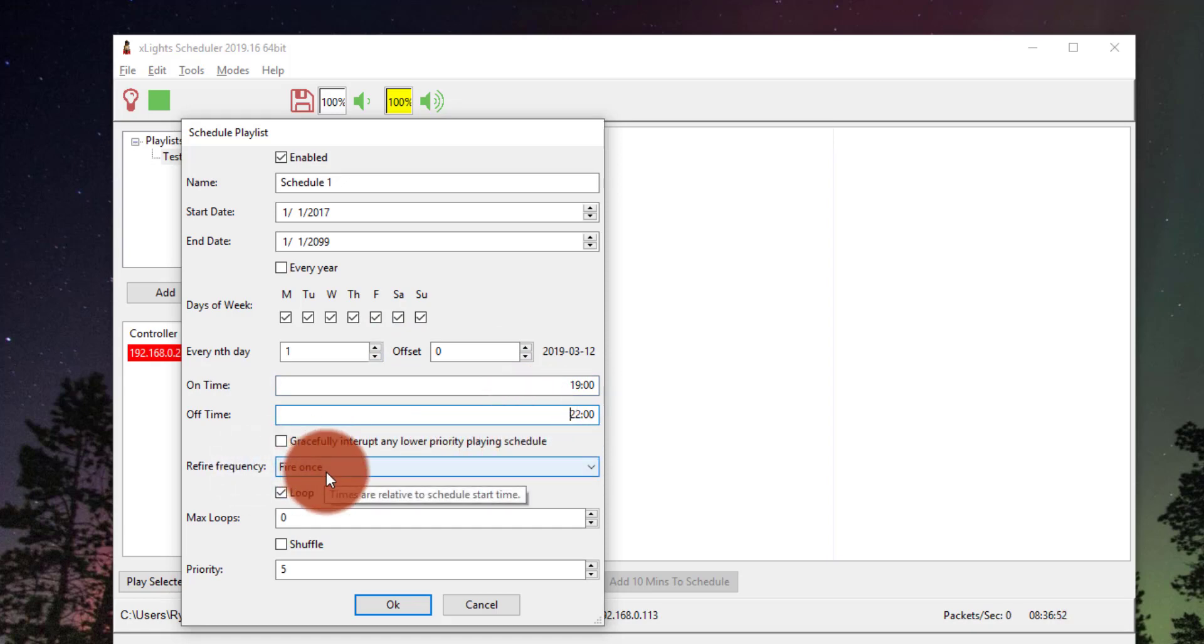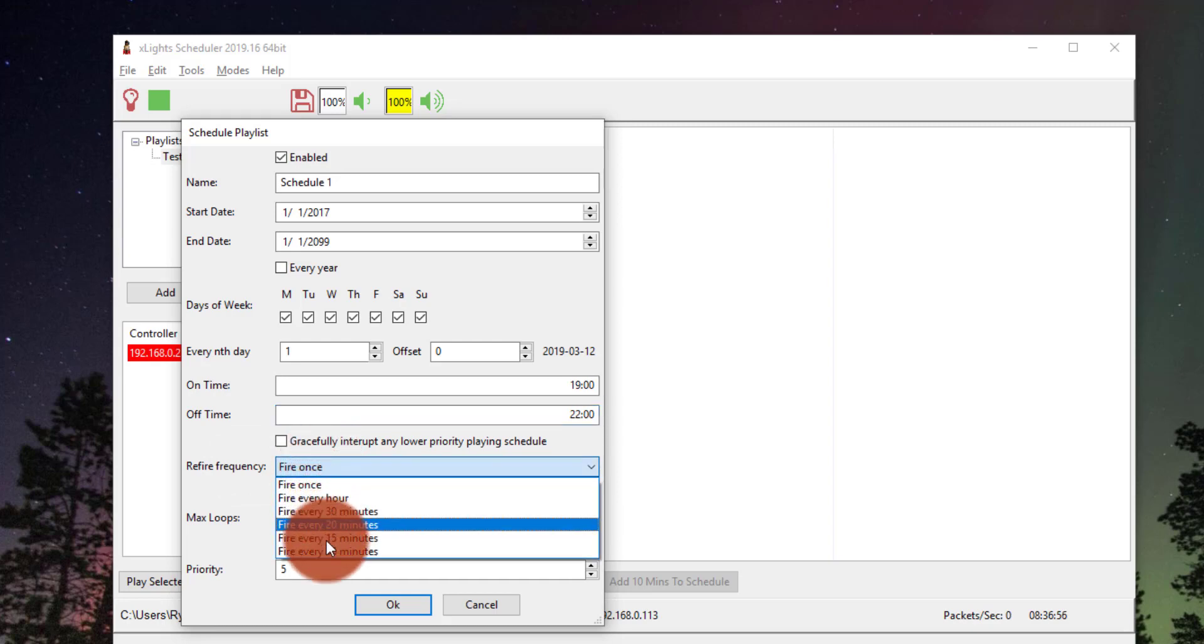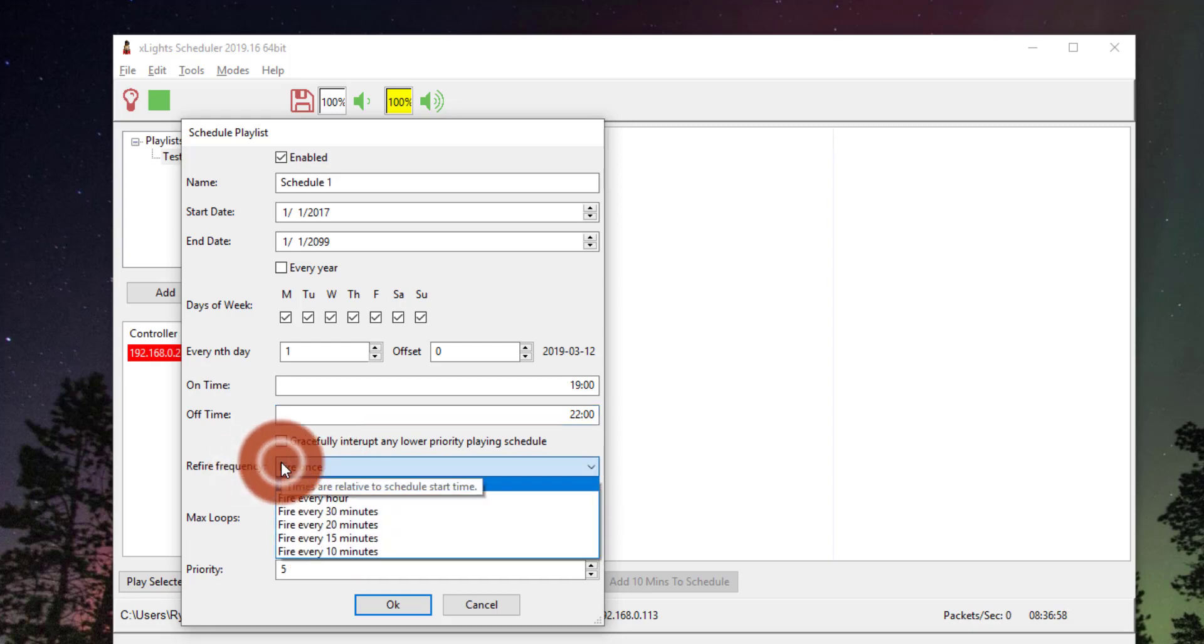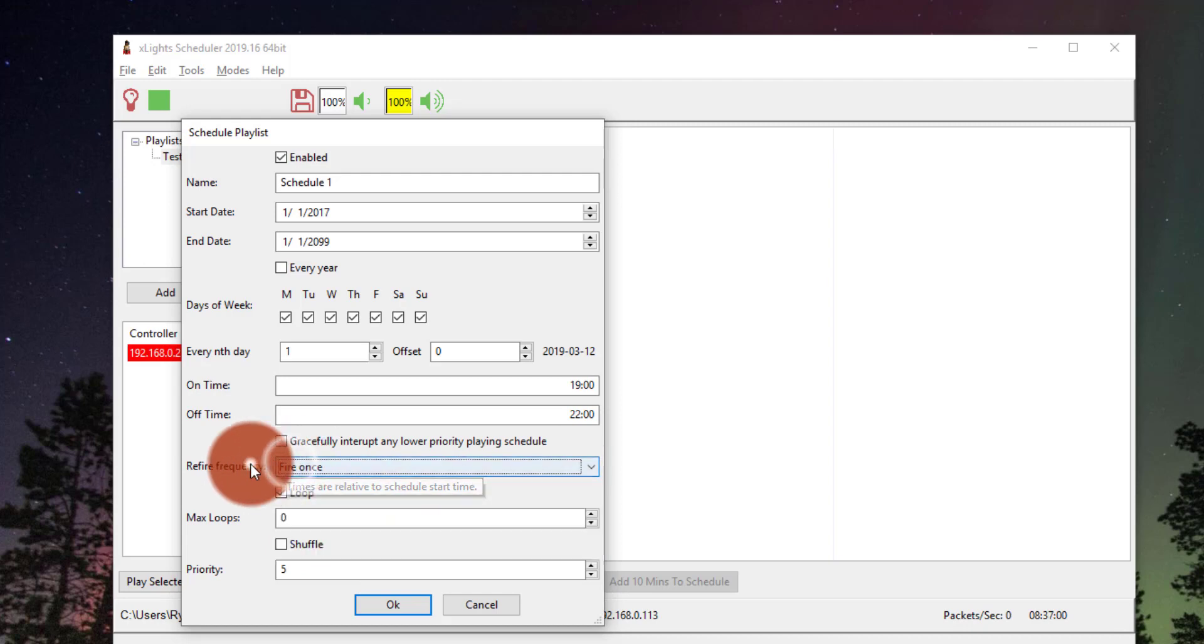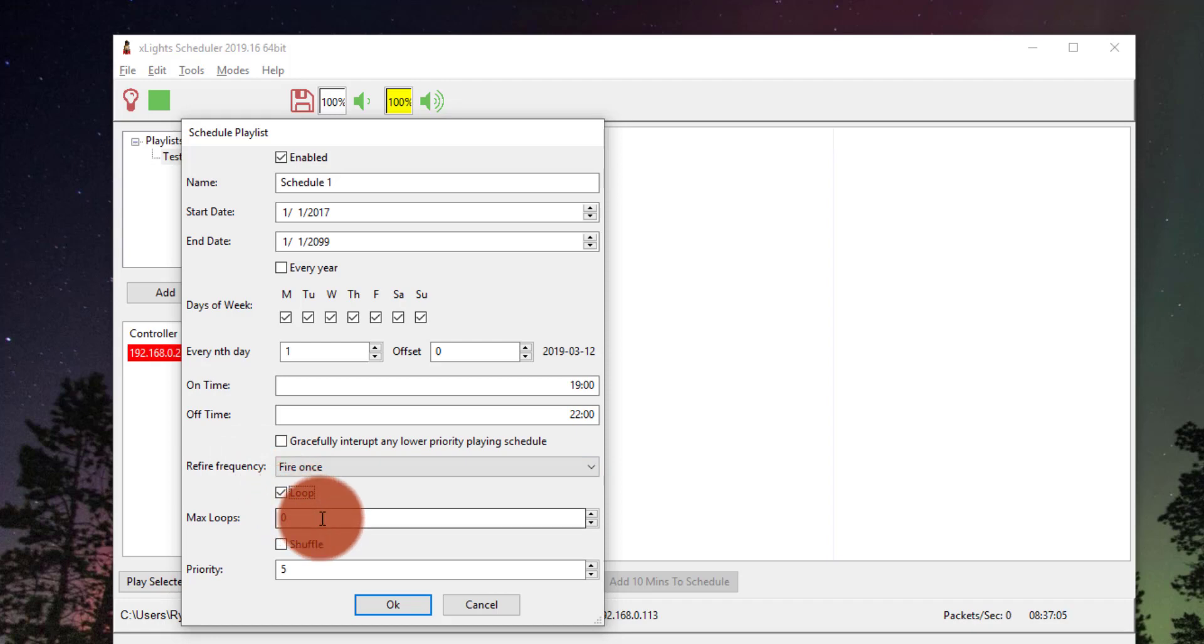Then you can have it loop any number of times. For example, you can have it re-fire again and again or just have it loop. Those are kind of options there. So you can literally go ahead and just have it loop. So it's just going to play the same thing over and over again.